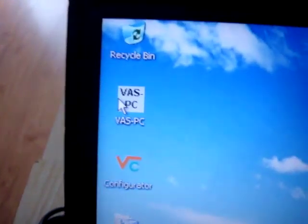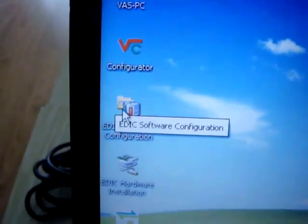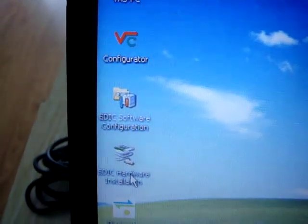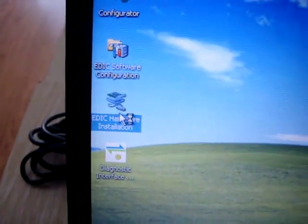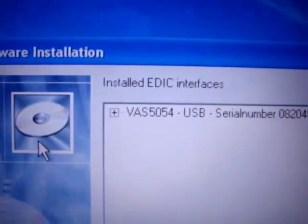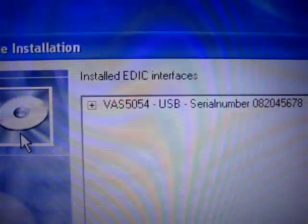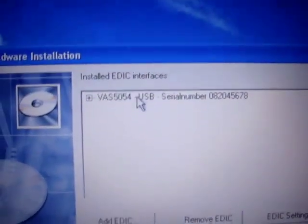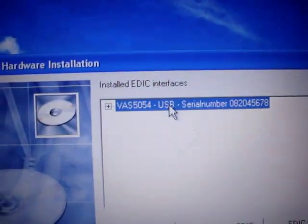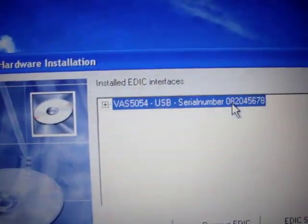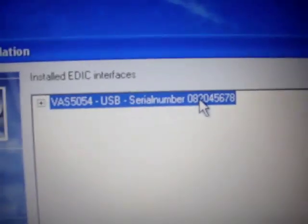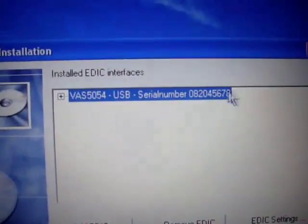Here we double click VAS. If you want to set some configurations, you can do the hardware installation configuration. Here you can find VAS5054 USB. If you use Bluetooth, here will be the Bluetooth. Here is the server number.